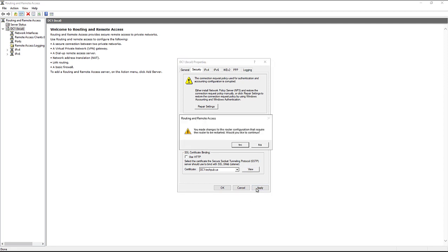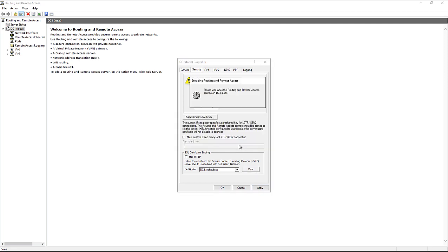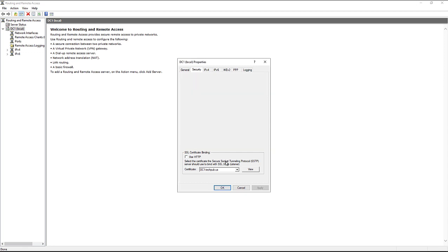Click Apply and it's going to say you're going to have to restart this, that's fine. Not the entire server, it's just going to restart routing and remote access. That usually takes about 10 to 20 seconds. You can click OK and start using it.